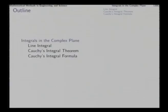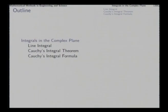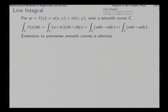Good morning. In the previous lecture, we discussed the differential calculus part of complex analysis. Today, in this lecture, we go into the integral calculus part of it and we study integrals in the complex plane. Our two main topics of discussion will be Cauchy's integral theorem and Cauchy's integral formula. Before going into those two topics, we spend a little time to build the ground for it. First, we discuss the concept of line integral in the complex plane.